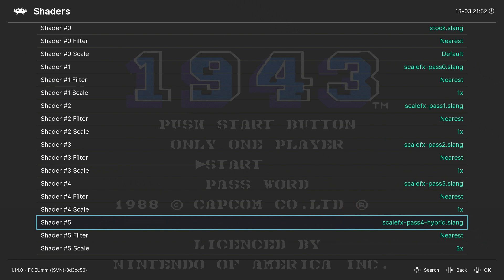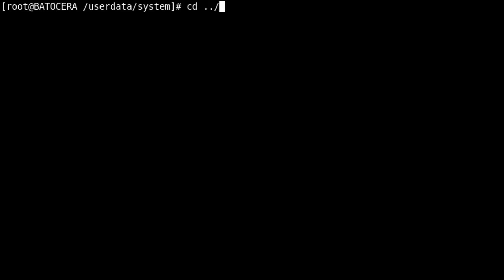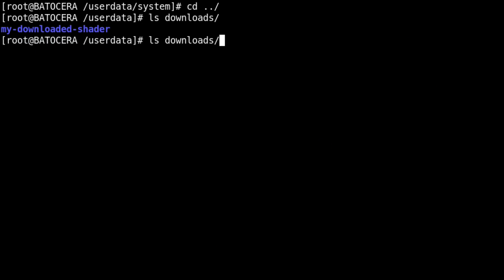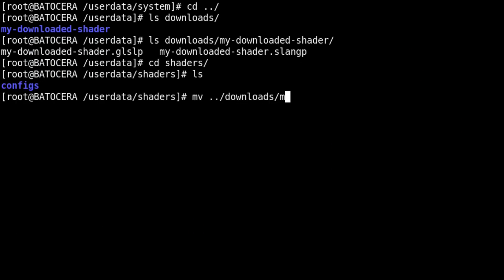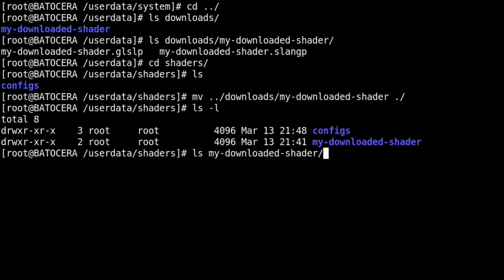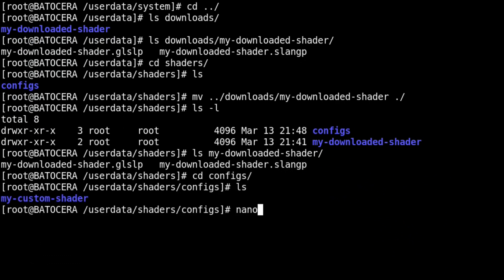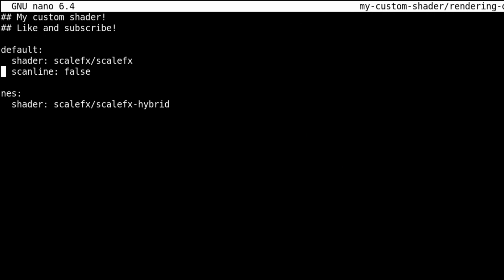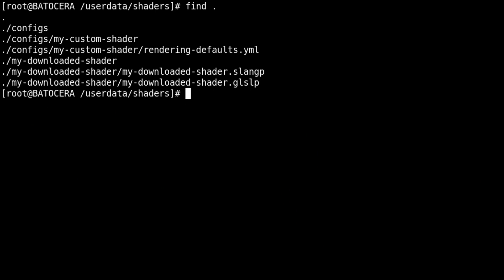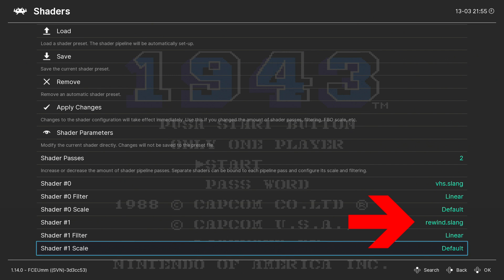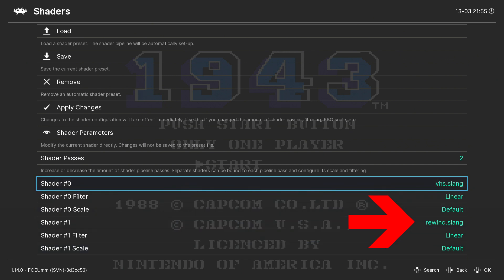The last thing we'll cover is if you find a custom shader that's not included with Batocera and you want to include it in a profile. Back in an Xterm session, I have a folder called my-downloaded-shader containing some shaders I've downloaded onto my system. I'll move that downloaded shaders folder underneath my already existing shaders folder — it should be a sibling of the configs folder. Then I'll re-edit the rendering-defaults file for my shader profile and instead of ScaleFX, point it to use my downloaded shader. Remember, shader file paths reference either Batocera's built-in shaders or the ones you define within your user data shaders folder. We can launch the NES game again and confirm that the chosen shader set is something different than ScaleFX.